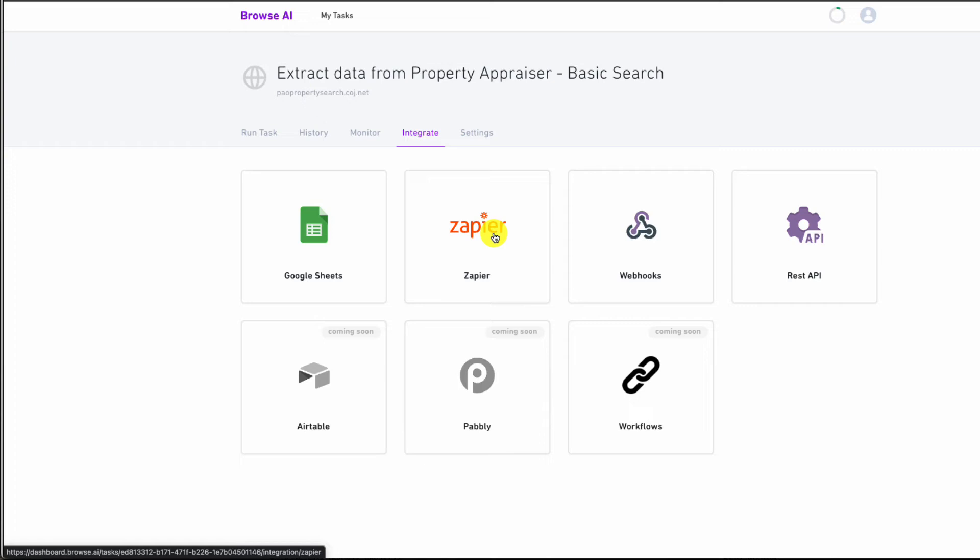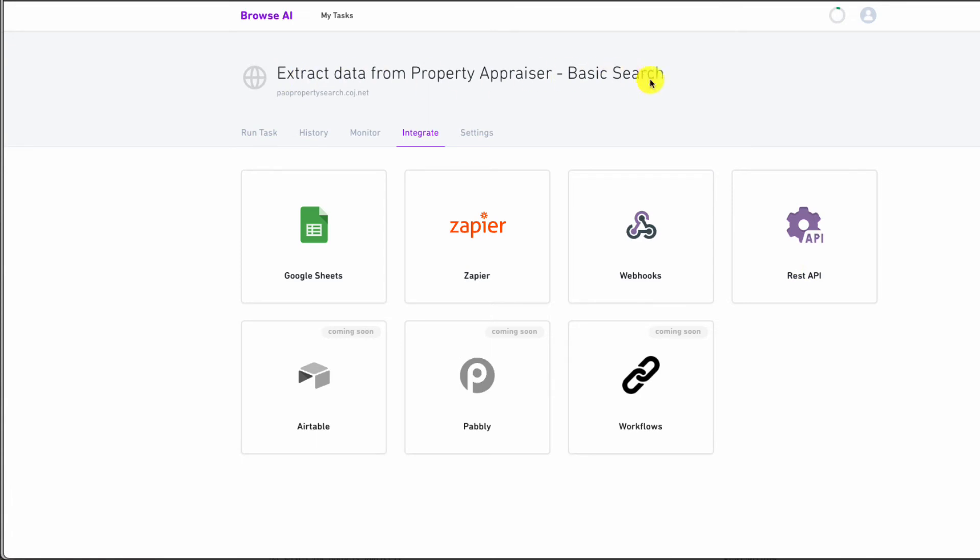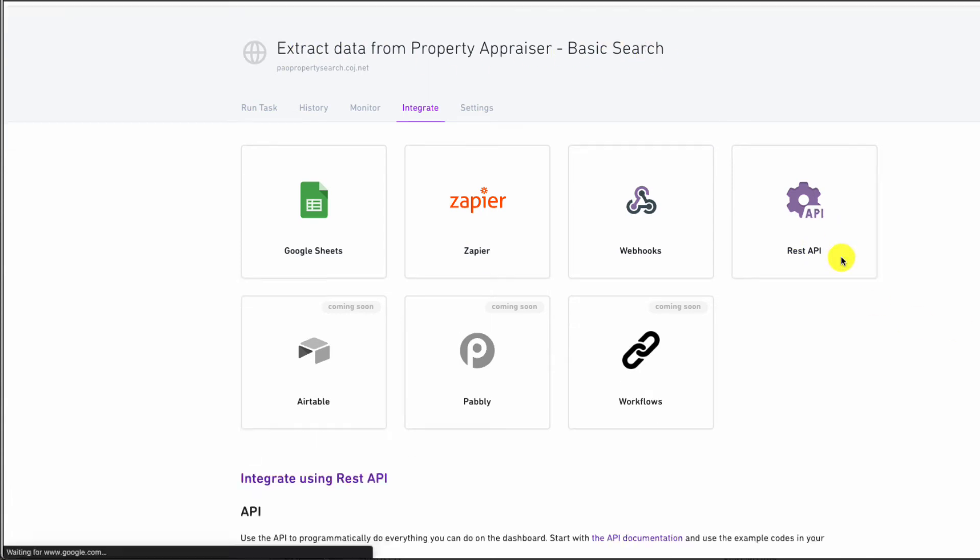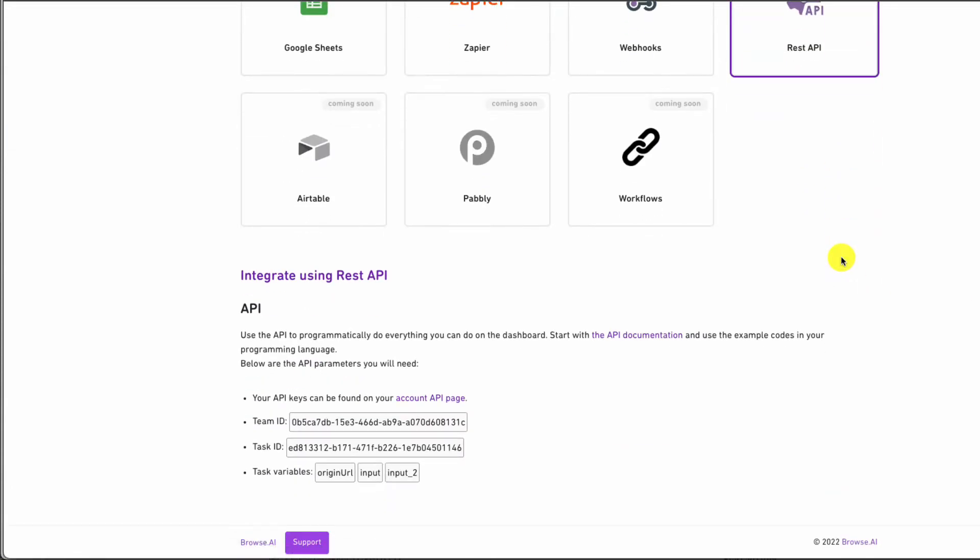But in our use case, we're going to stick to Python and we're going to use REST APIs to get the data. So once you're within your task, you're going to click REST API, which is going to allow us to programmatically call out the data, and we can see here at the bottom that we have a team ID, task ID, and our variables, which we'll get to in a moment.